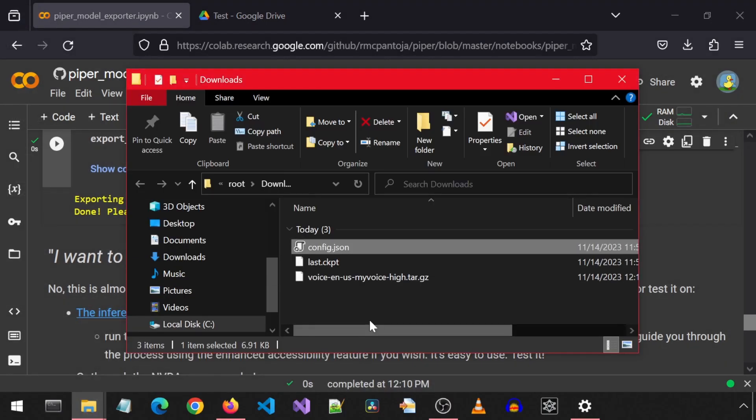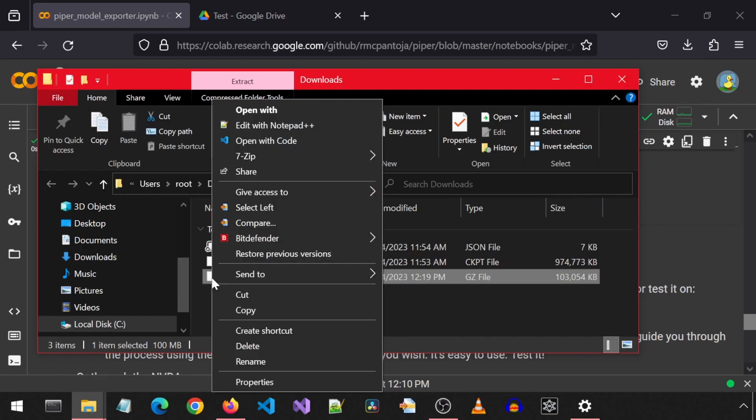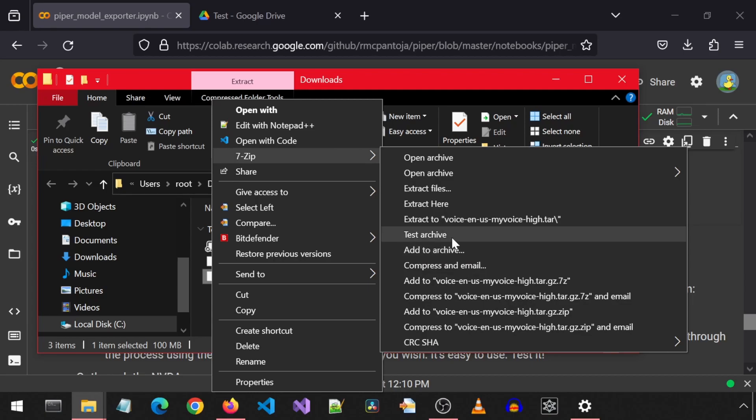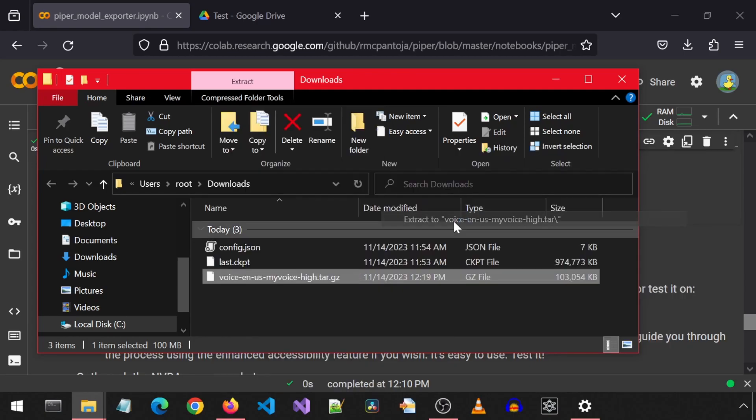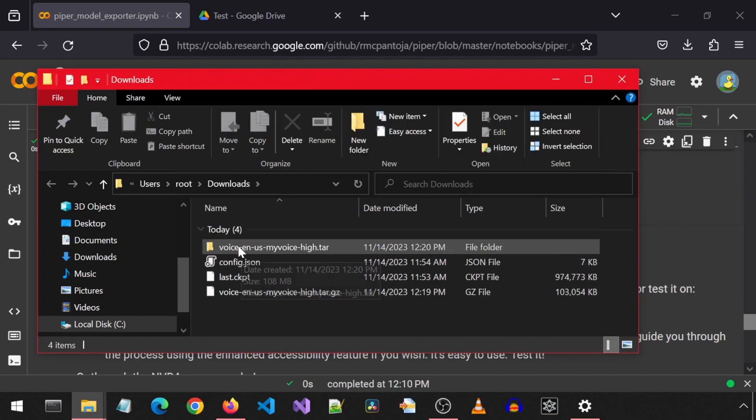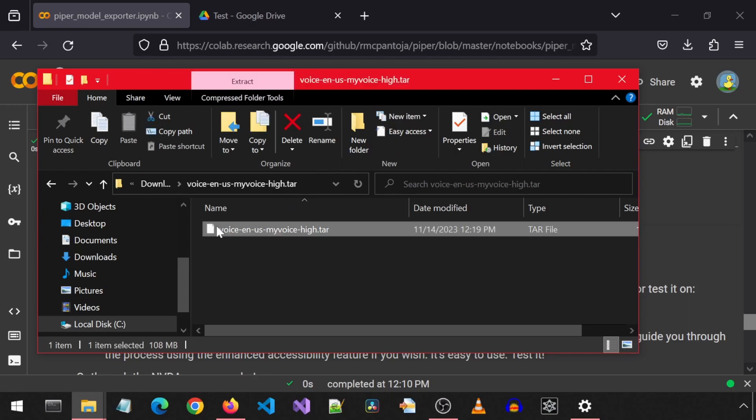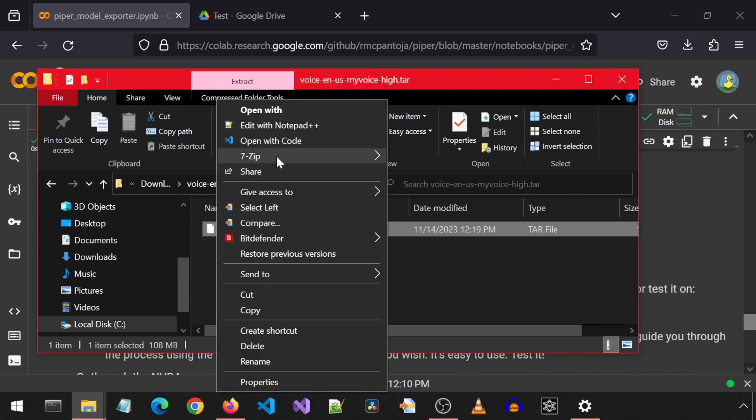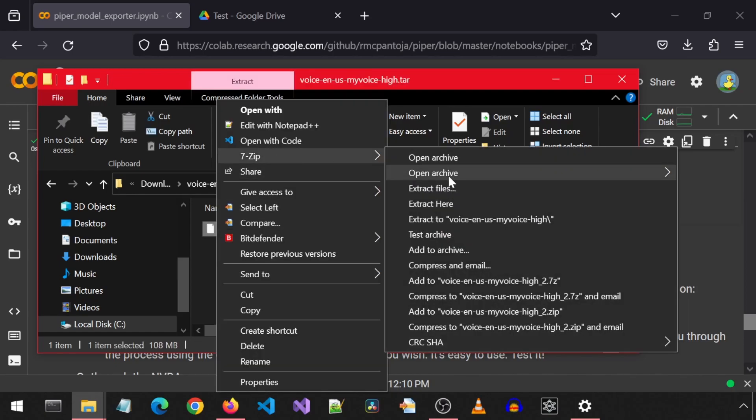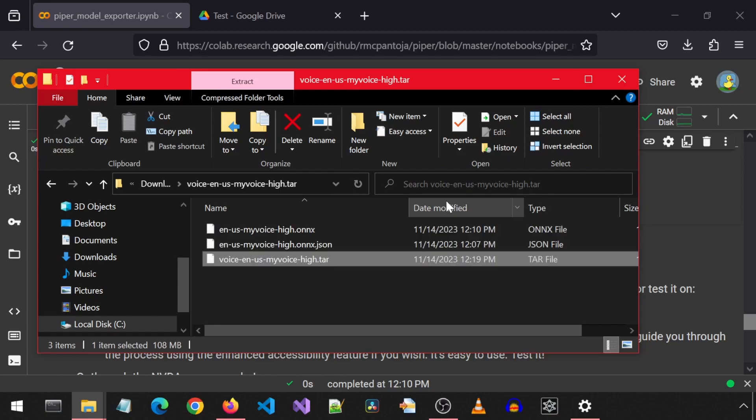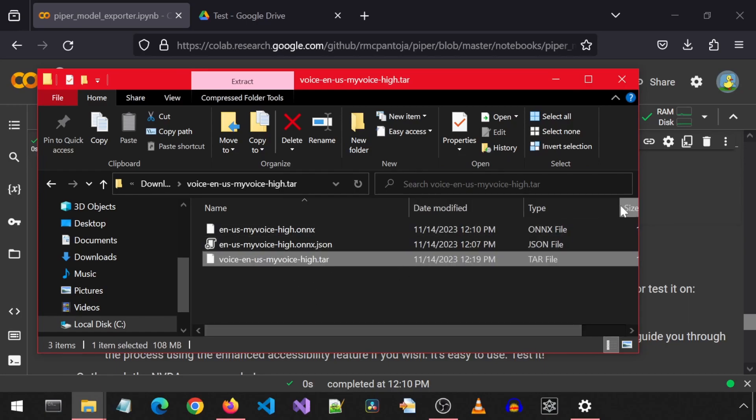If you don't have 7-zip, it is a free app you can download. Just Google 7-zip. You can select extract here or extract to a folder with that name mentioned. I chose the folder, so let's go in the new folder and extract this tar file here. This will give us the ONIX file and the JSON file for our model that we can now use with Piper TTS.